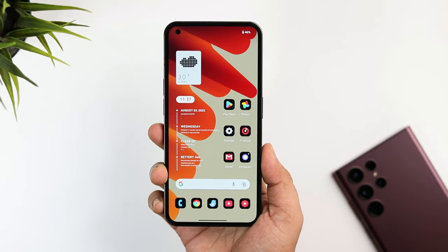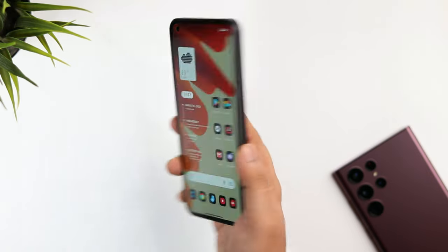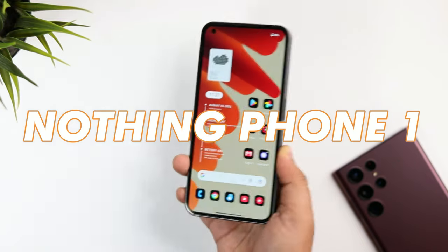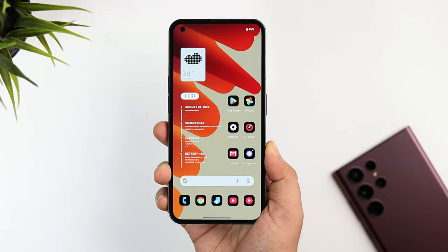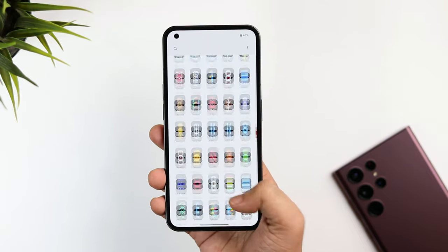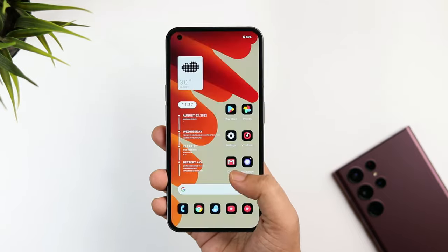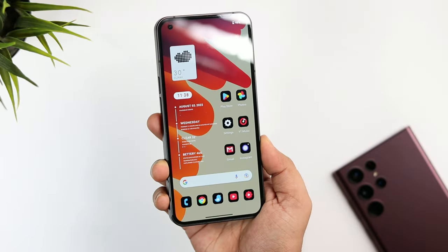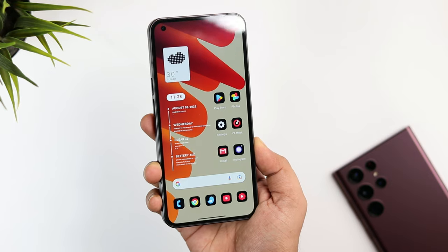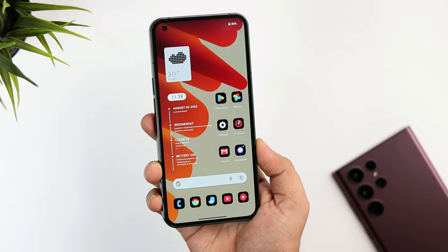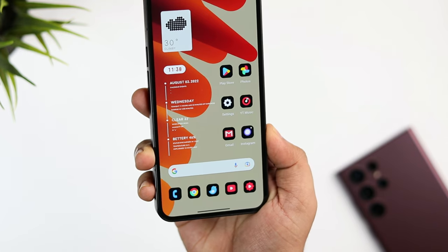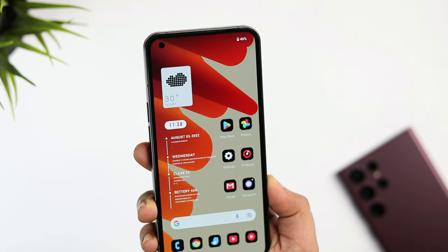Welcome back to a brand new video. This is the Nothing Phone One, and in this video I'll be showing you how you can customize and change the entire look of your brand new smartphone. The best part is you don't have to install any third-party launcher — this entire setup has been created using the default Nothing Launcher. If you want to replicate this exact look, stay tuned and watch till the very end.